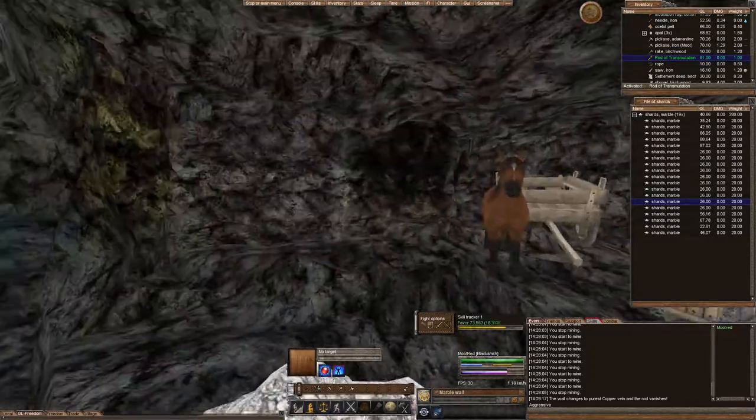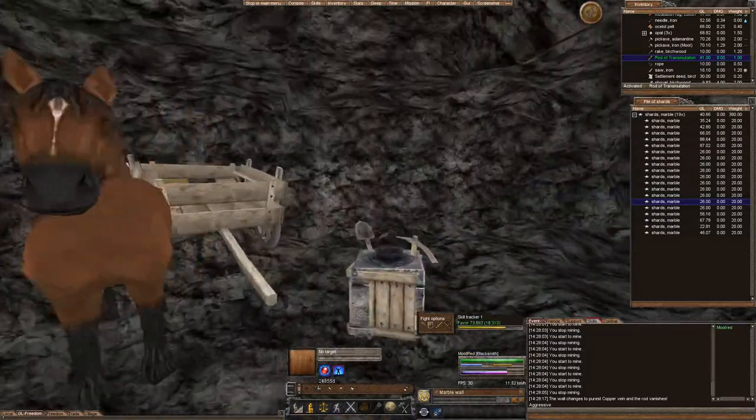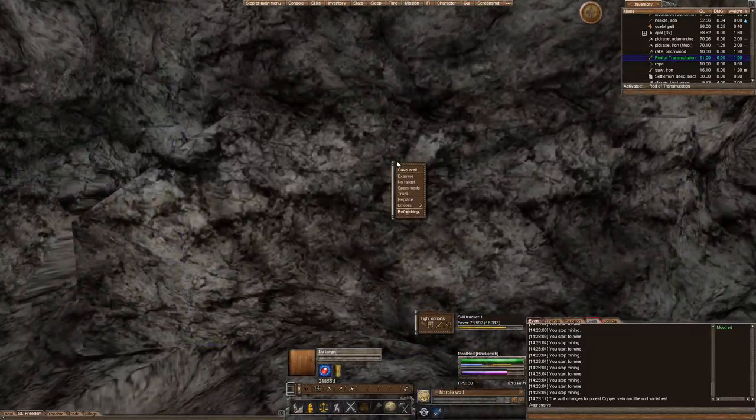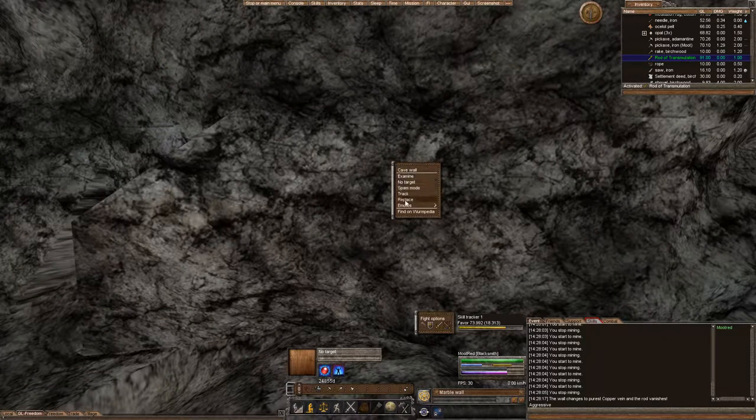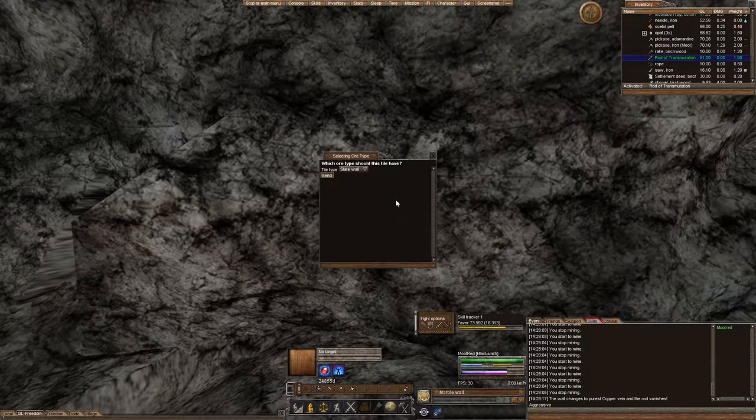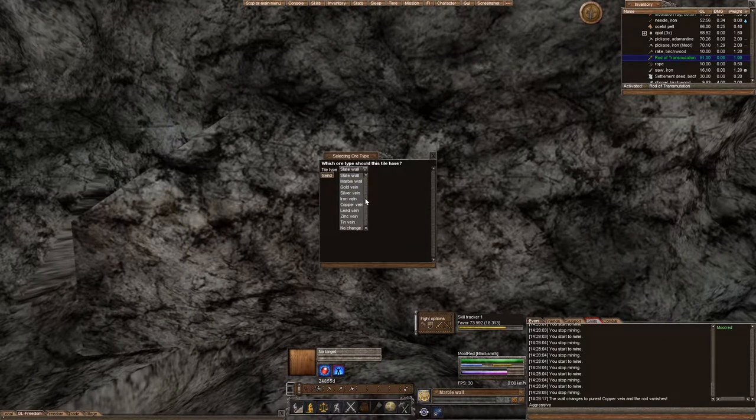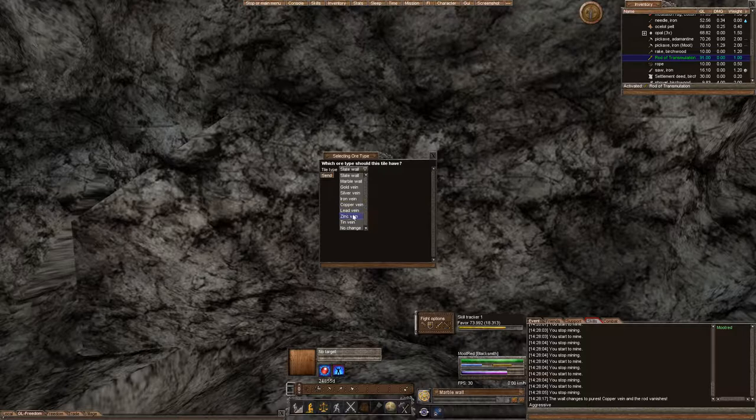Let's go to the other side and let's make some zinc.